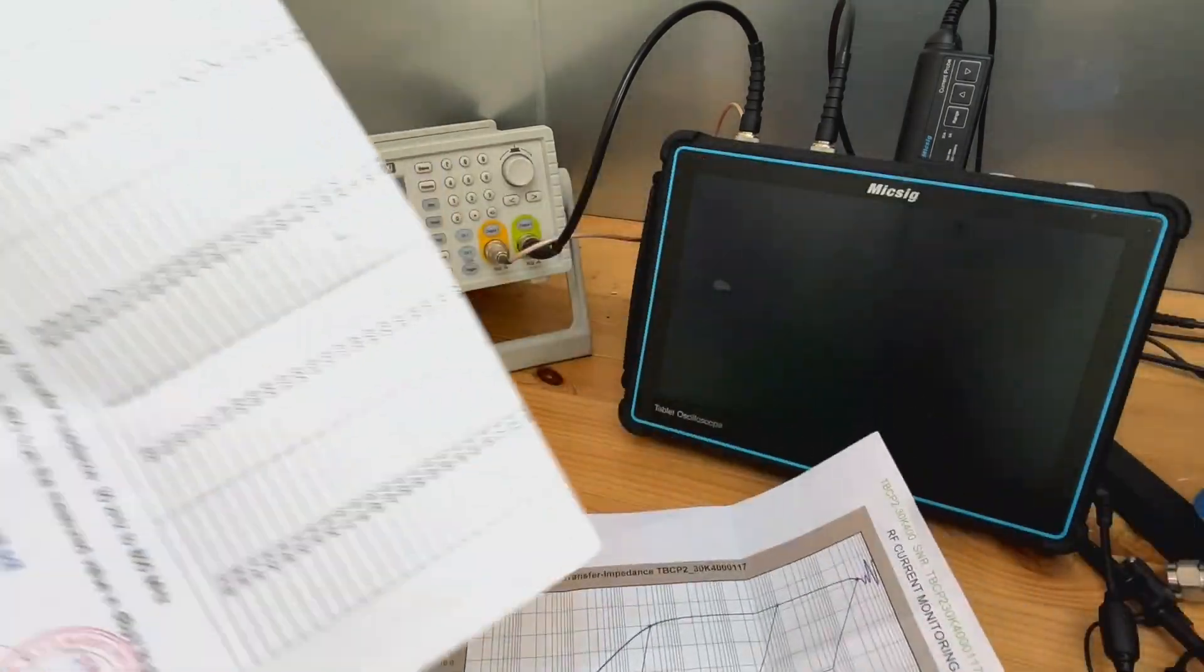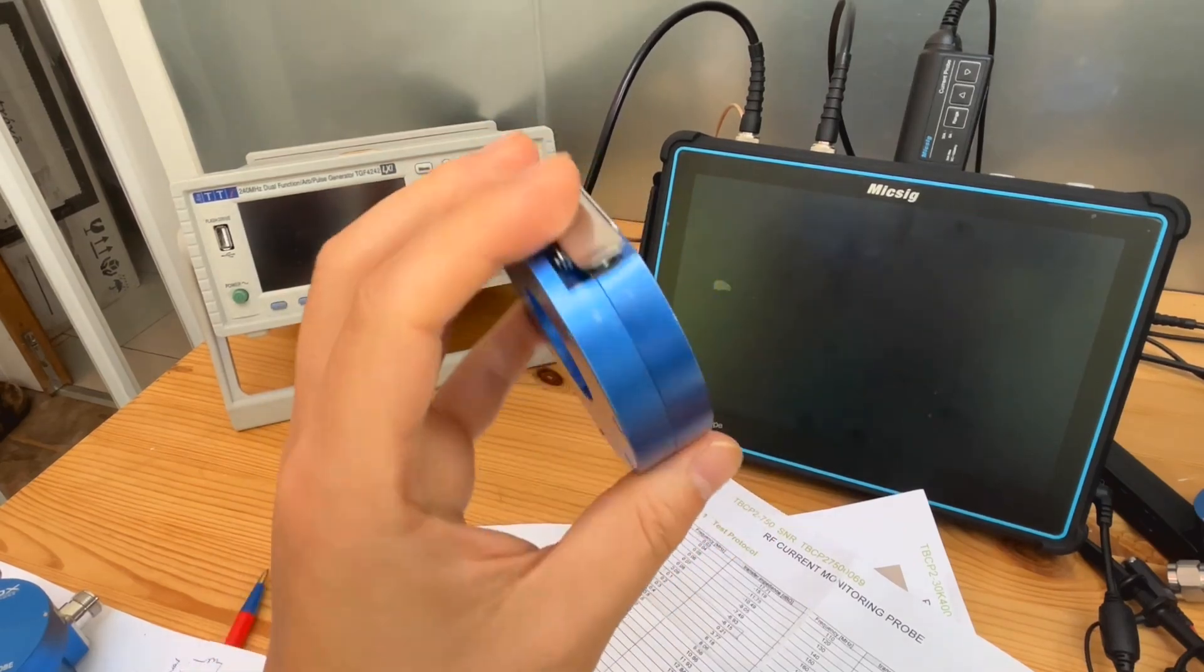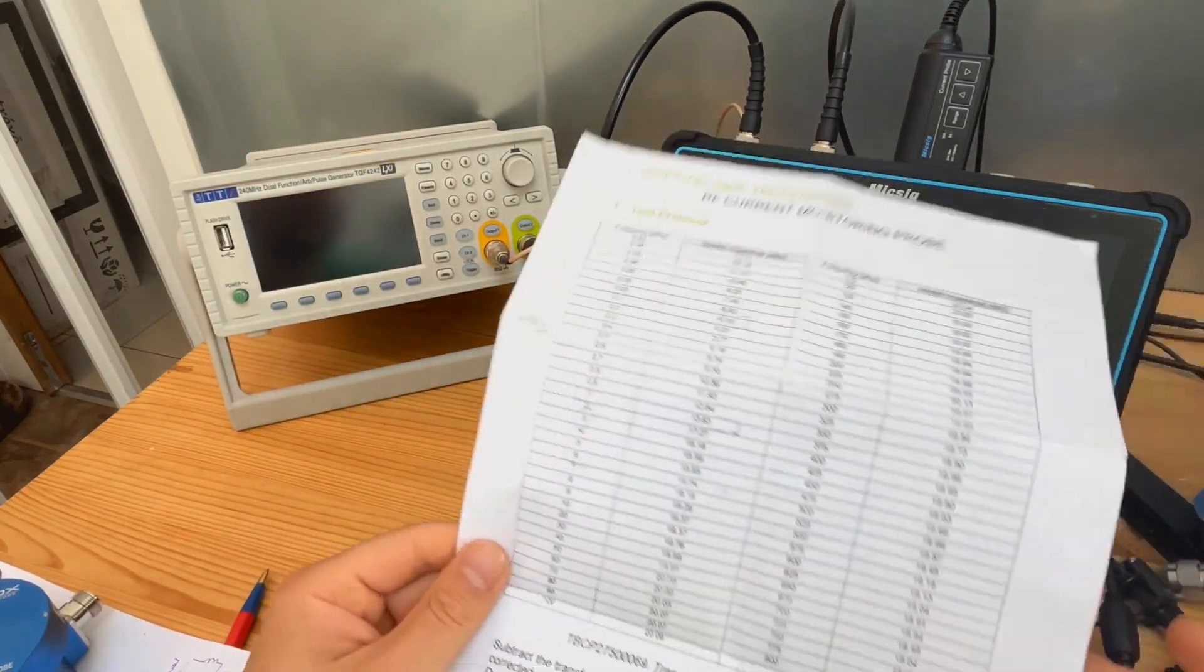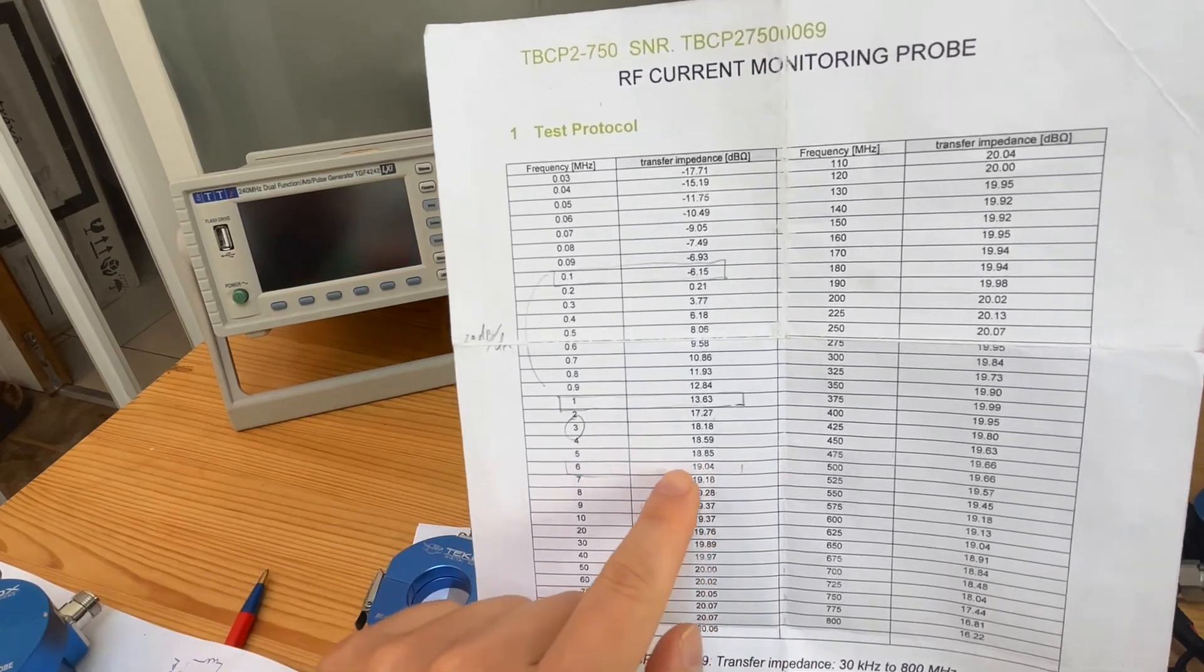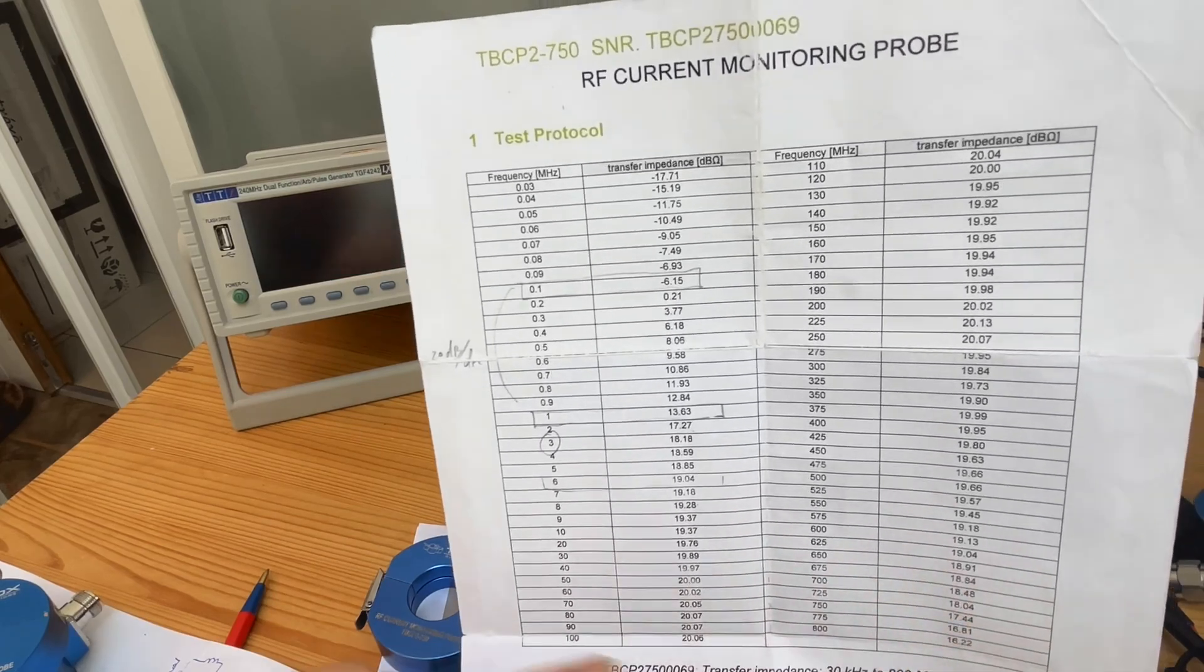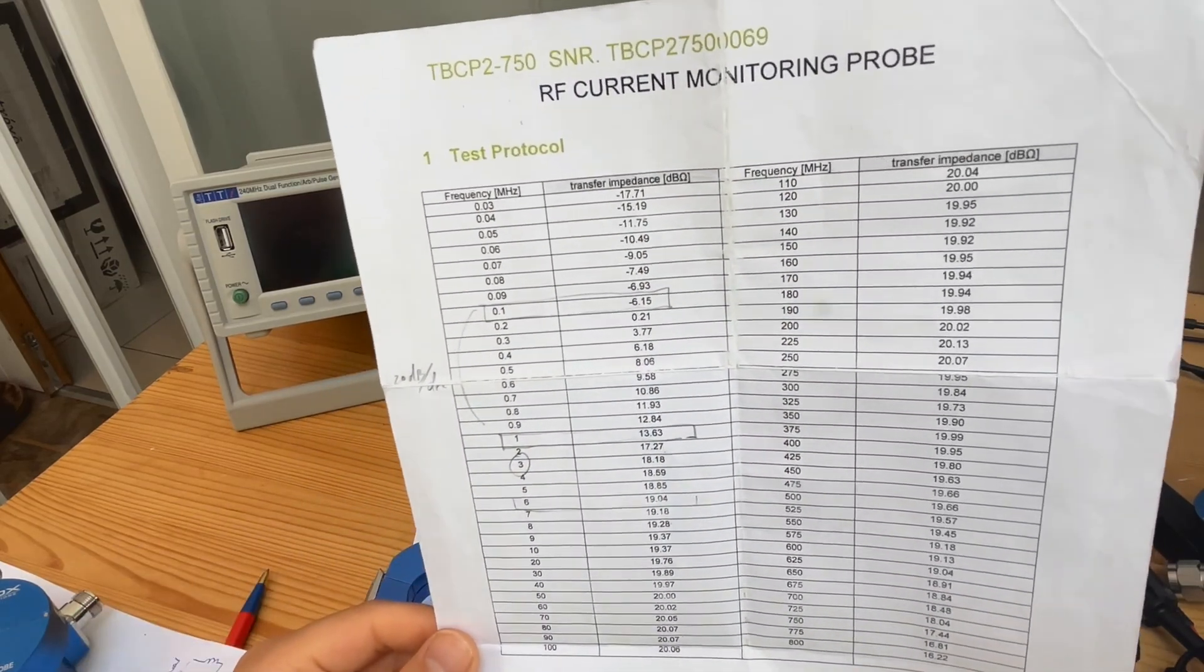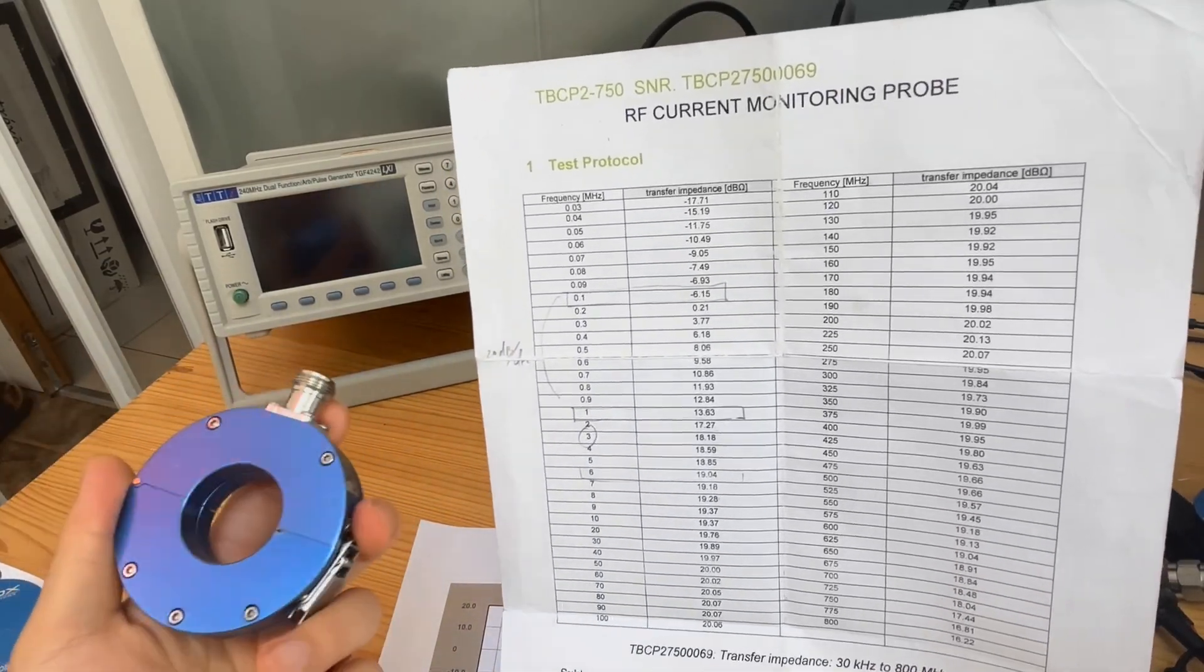And last is our TBCP2 750. As you can see, this is my probe I've been using for four years or five years now, it has some damage, but if I show you the transfer impedance, you will see that, from one megahertz, or let's say five megahertz, all the way to 700 megahertz, this is really, really flat, and values are pretty constant, 19.920 dB ohm.